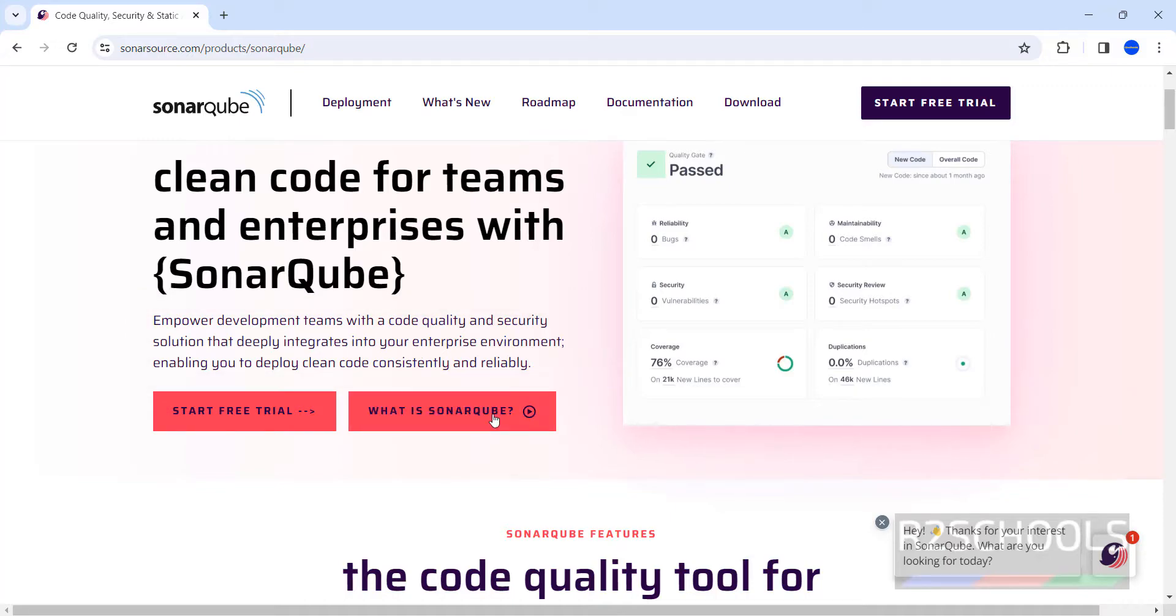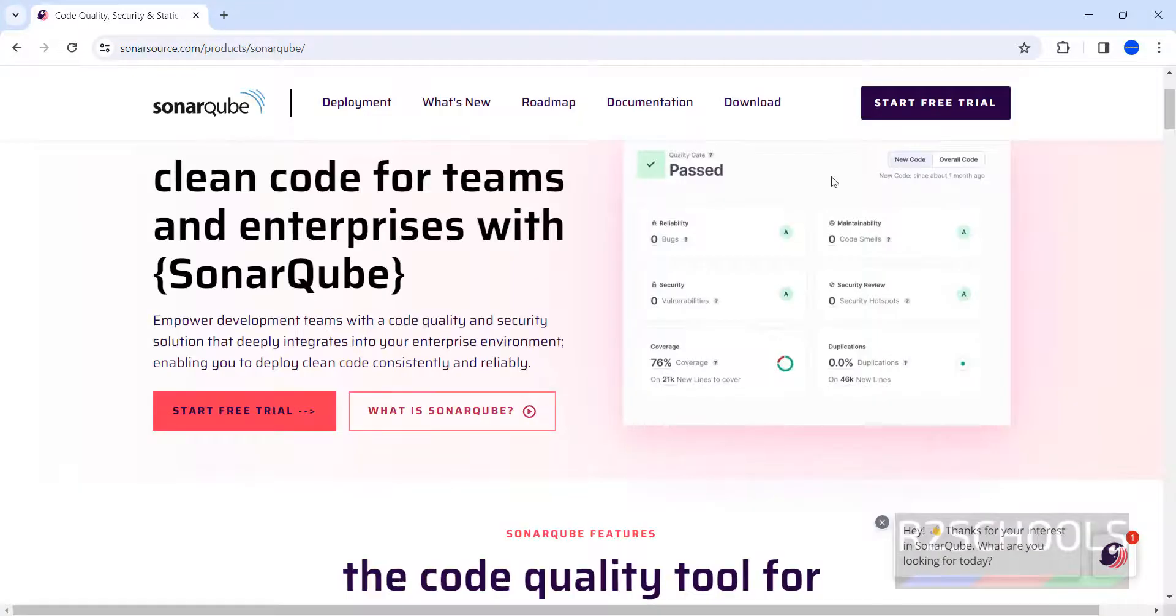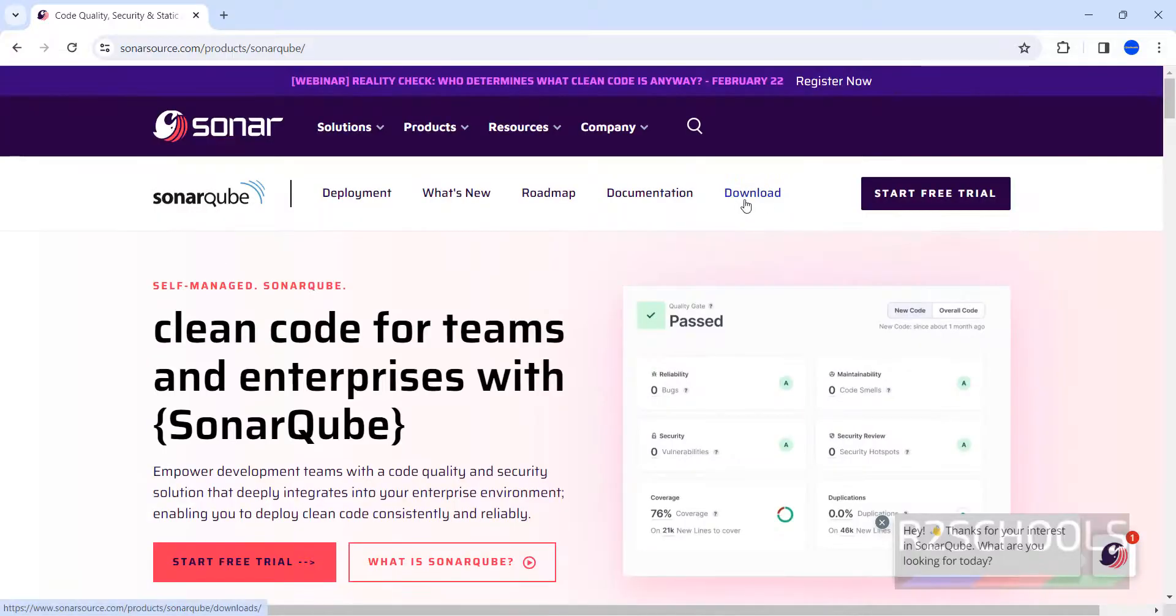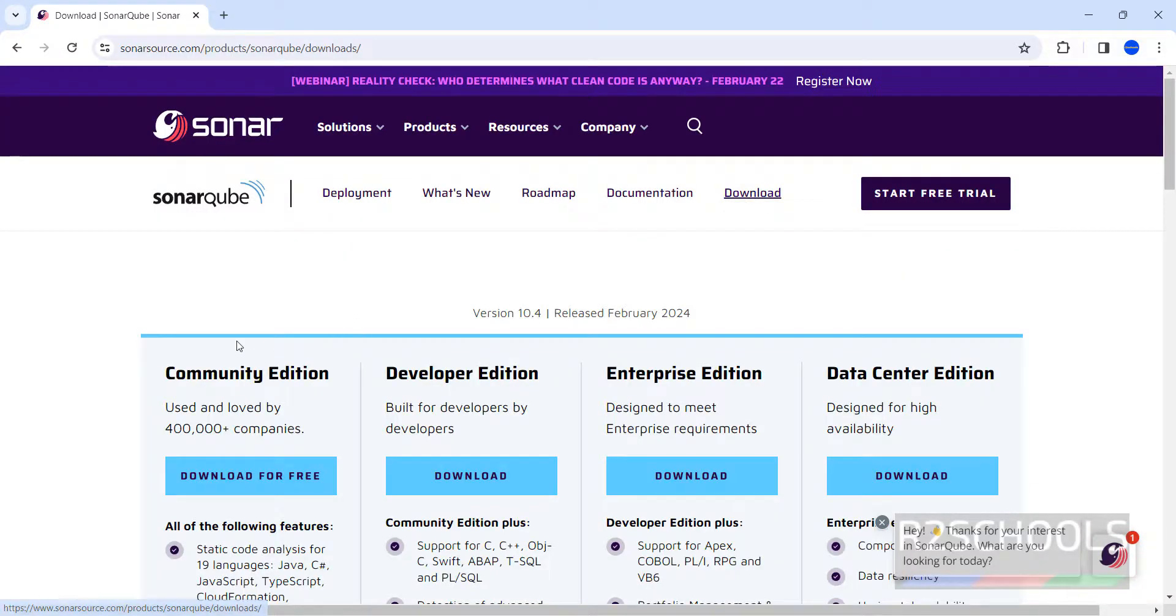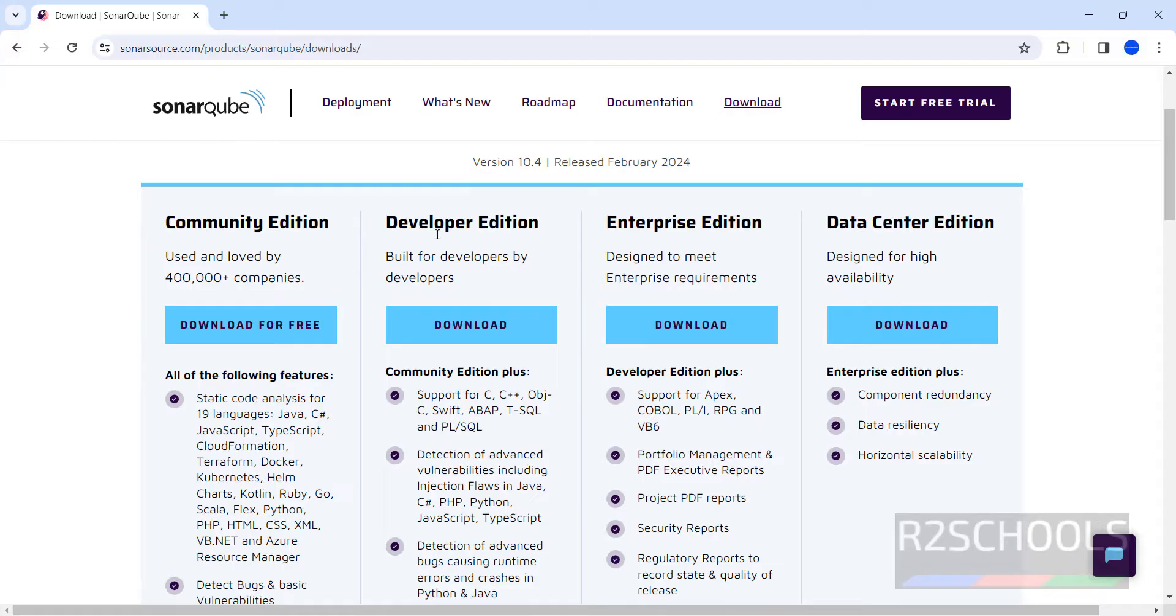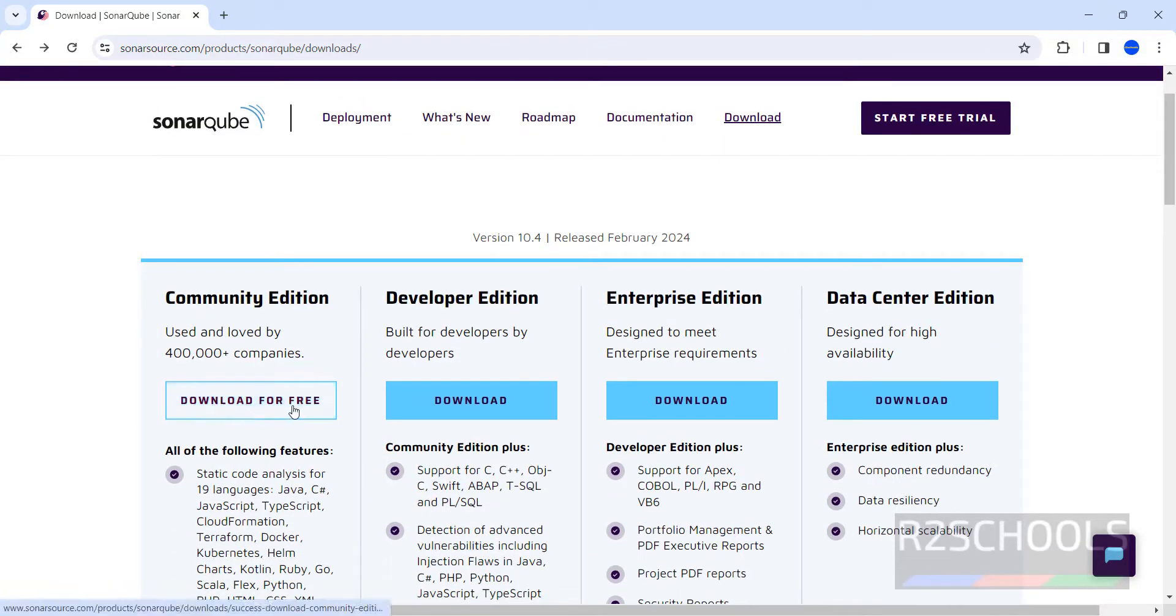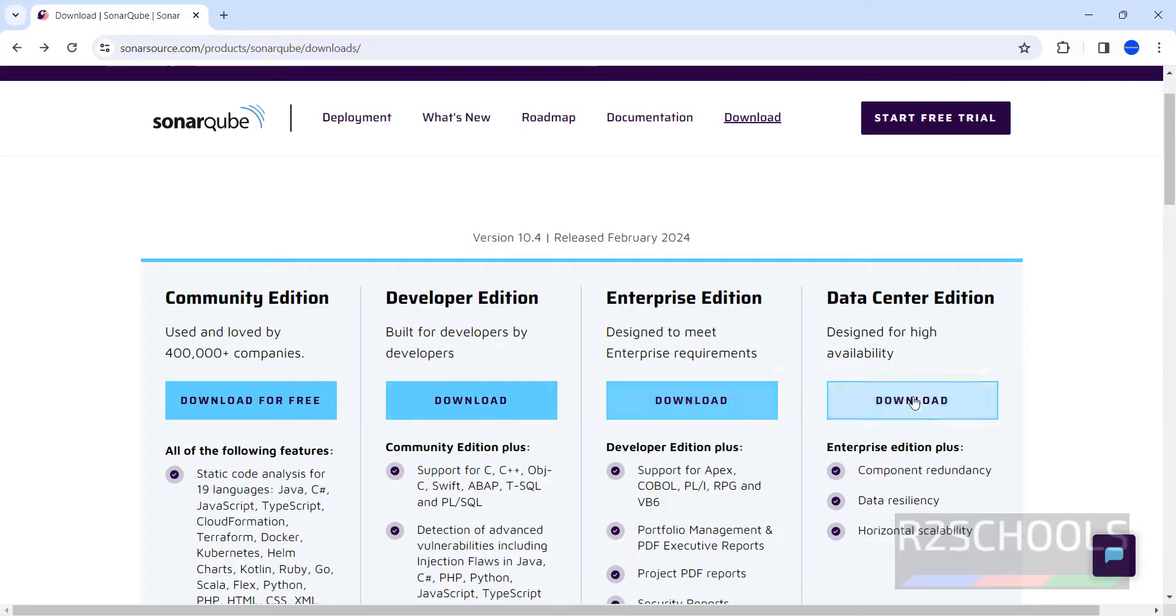If you want to see what is SonarQube, click on it. There is a YouTube video you can check. Now click on download. Here we have different editions like Community, Developer, Enterprise, and Data Center. These three are paid ones.